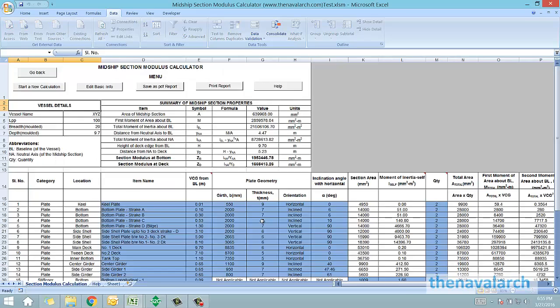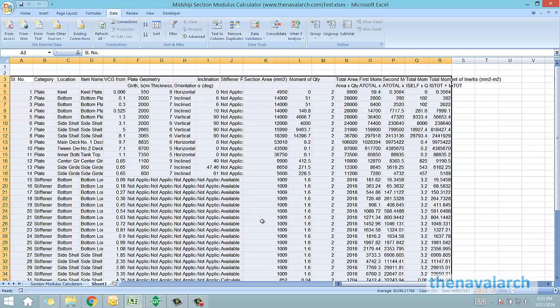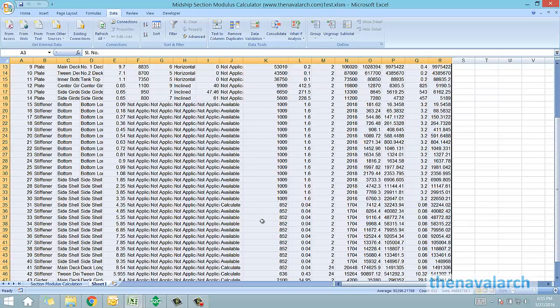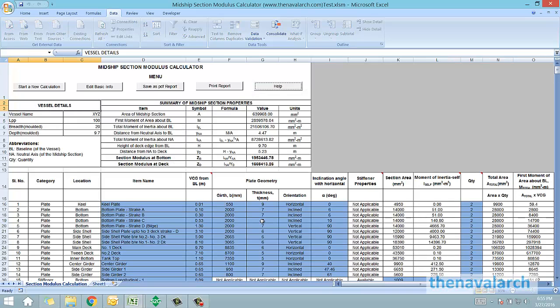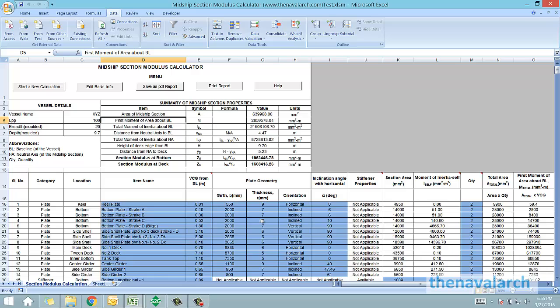That was about the midship section modulus calculator developed by thenavalarc.com. To download the product please visit the website and please give us your valuable feedback. Thank you very much.